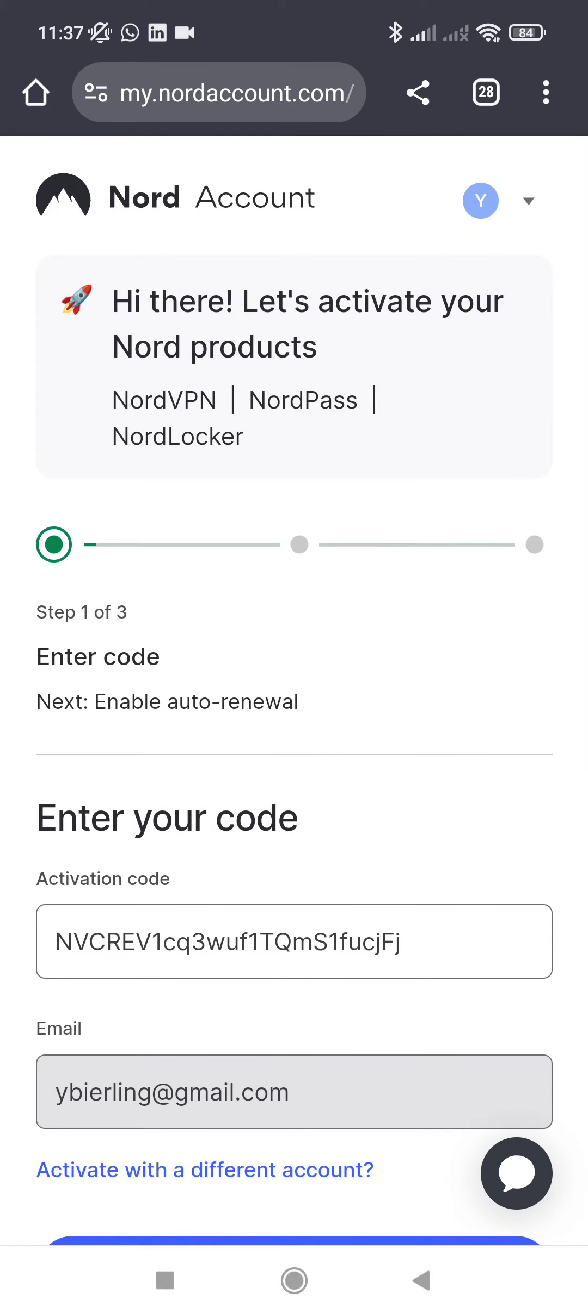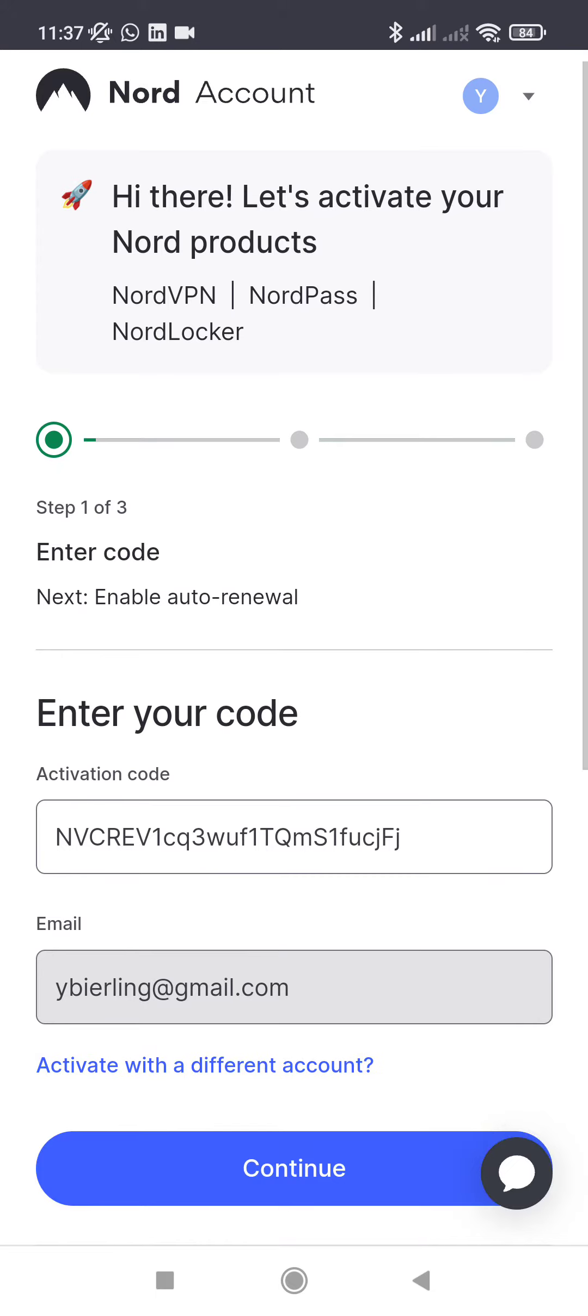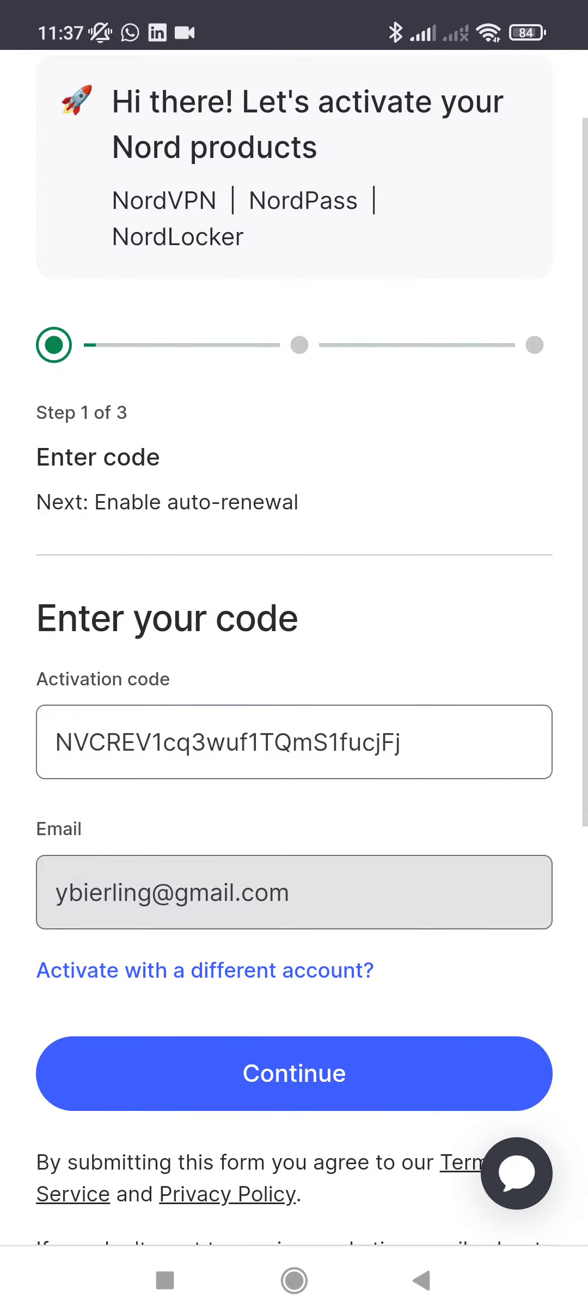Here you go, it opens your NordVPN account. So here I am already logged in, but if you are not yet logged in you might have to—you have your code here, you have your email here, and all you have to do then is continue.